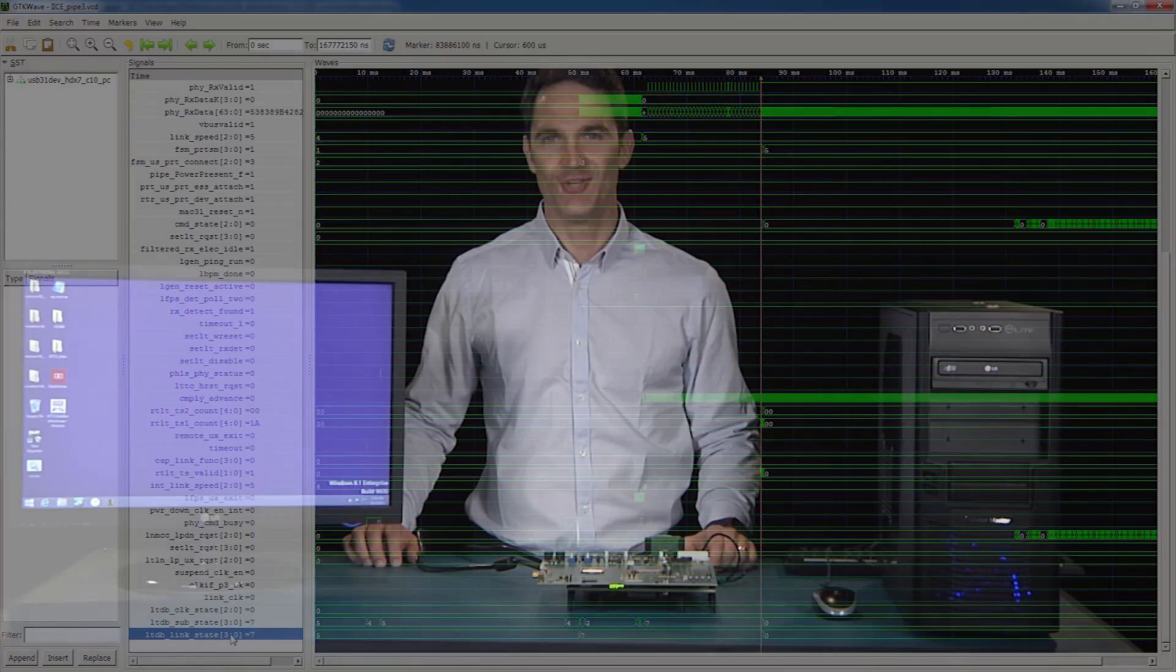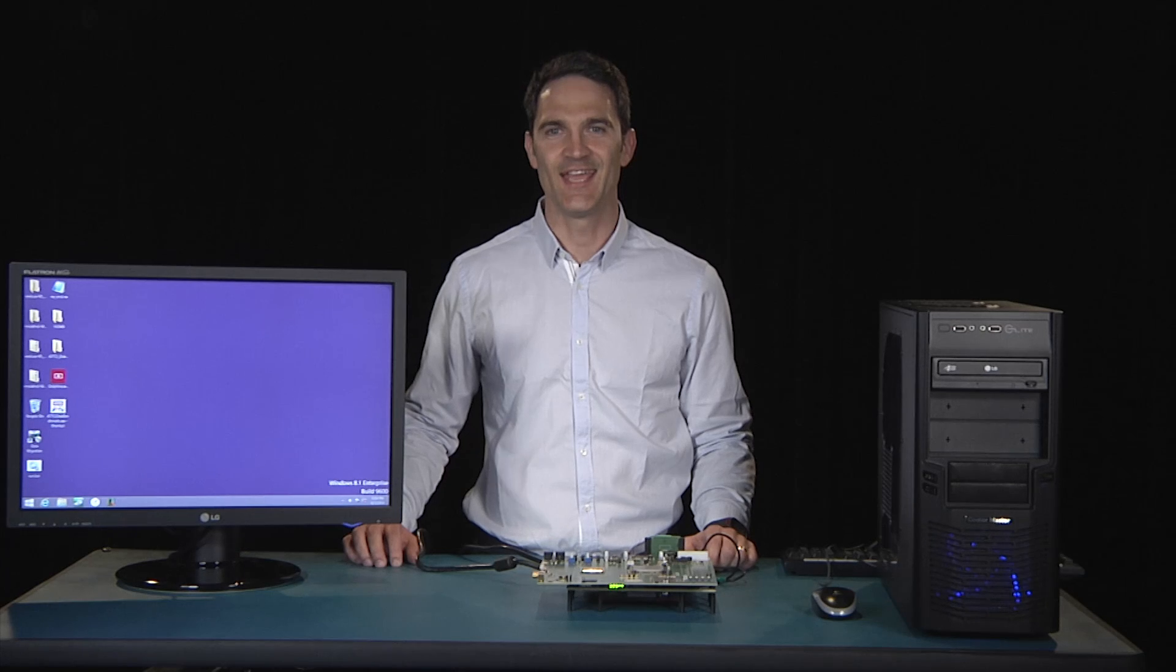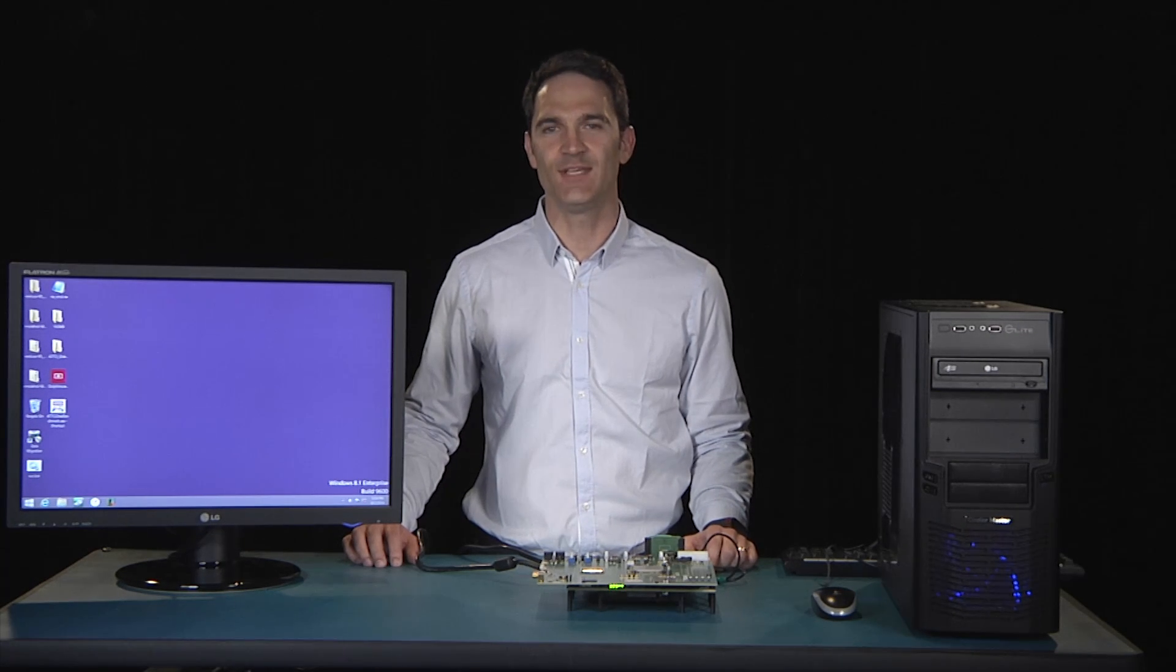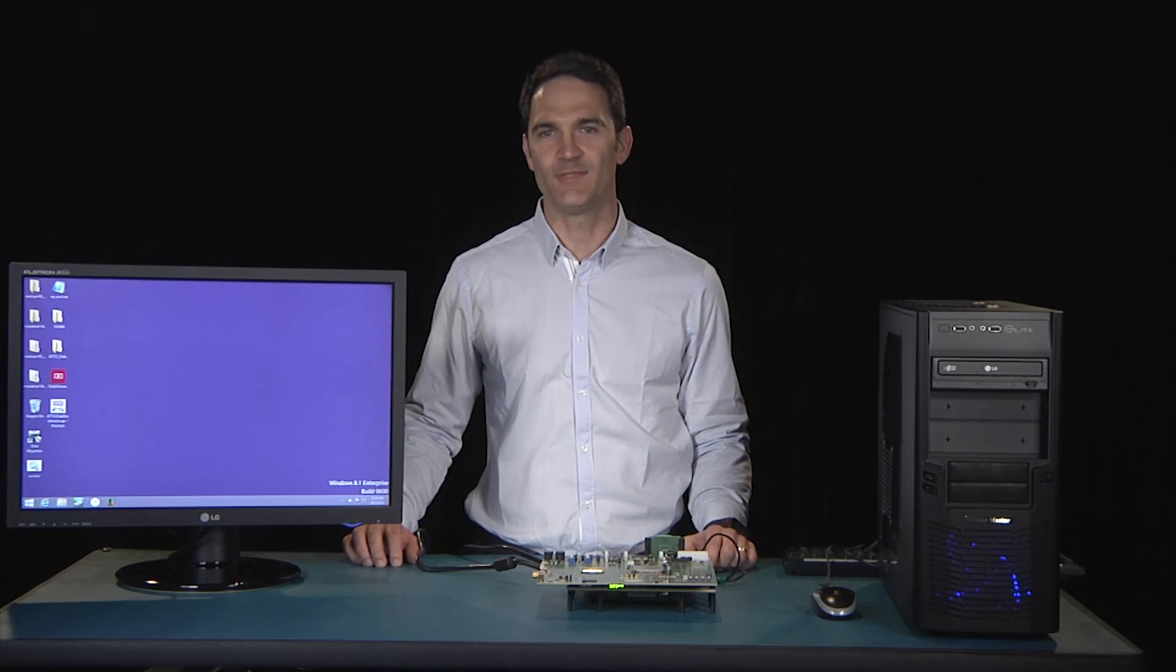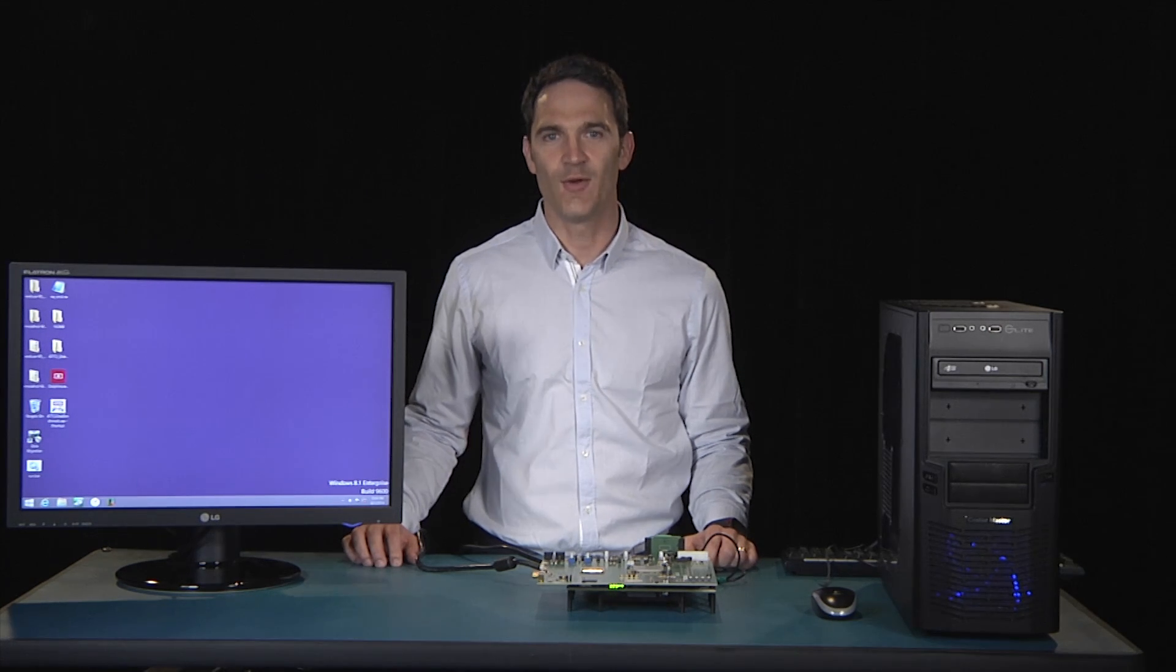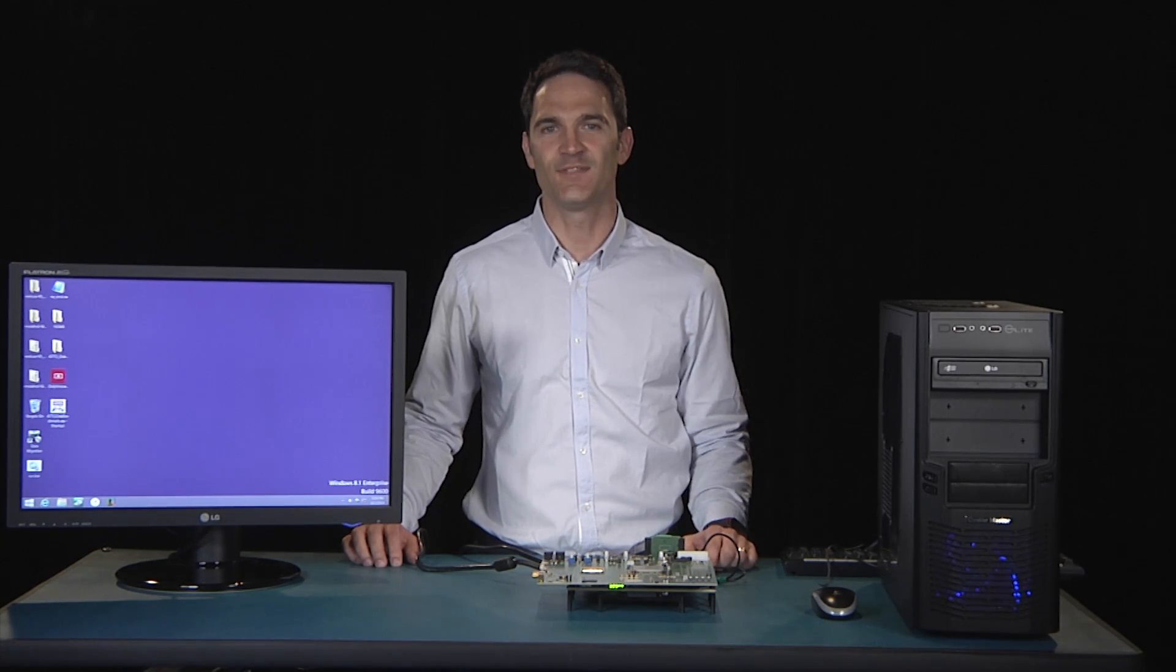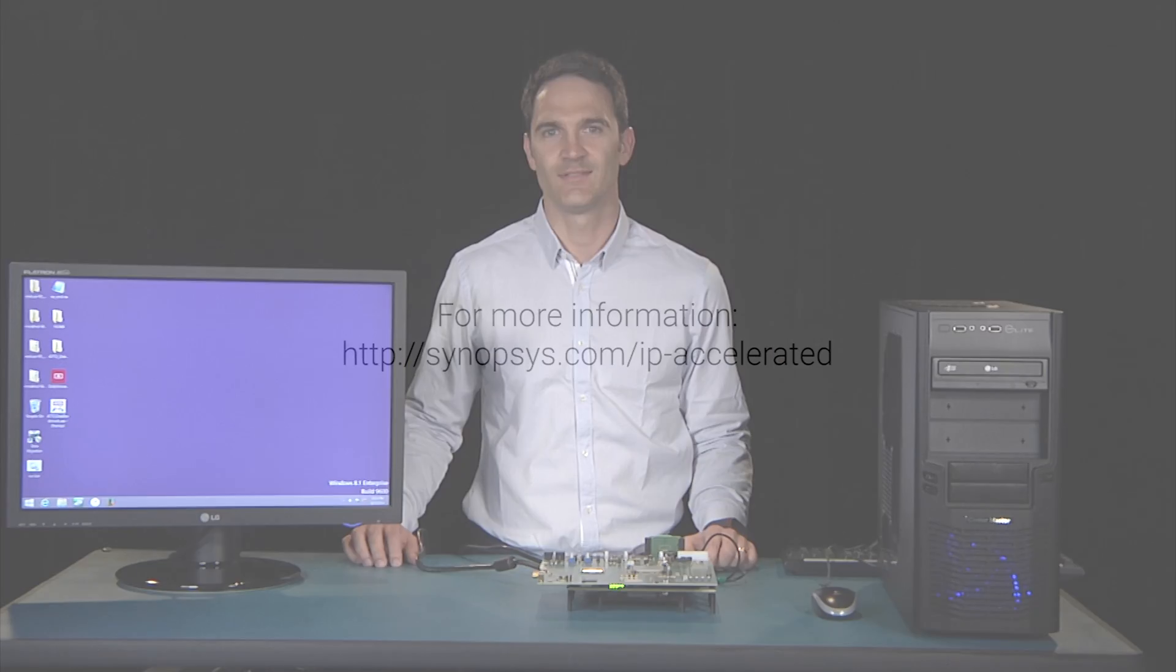You have seen how the DesignWare USB 3.1 Host and Device IP Prototyping kits can help you accelerate your SOC hardware and software development, getting your USB 3.1 Type-C products to market faster. The kits are part of Synopsys' complete USB IP solution, which has been integrated in thousands of designs and shipped in billions of units. Thank you for watching!